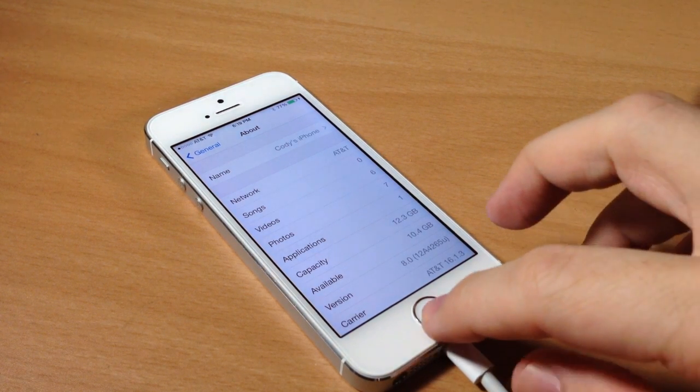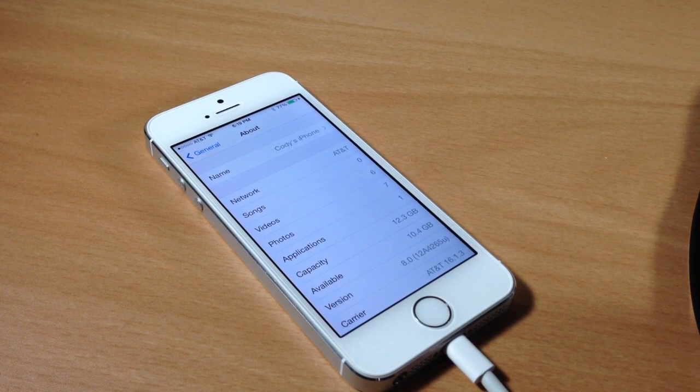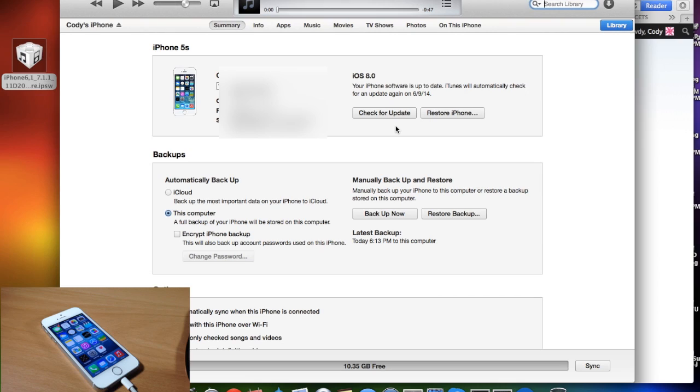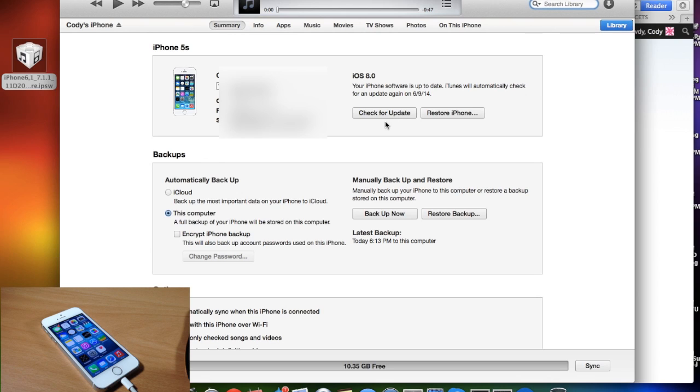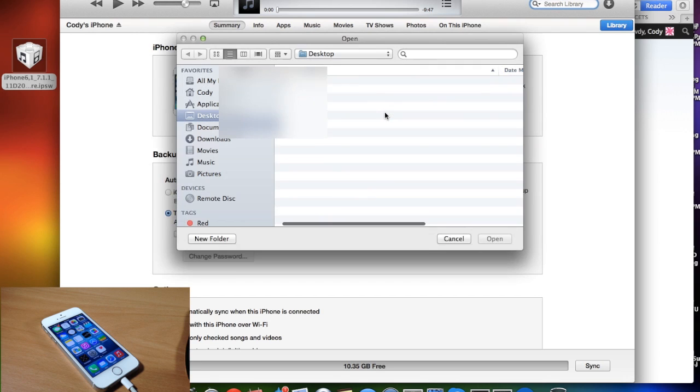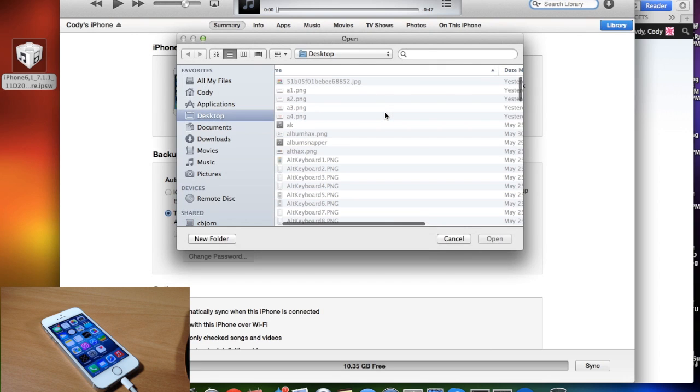So what I'm going to do is go ahead and start downgrading my device to iOS 7.1.1. So if you're on a Mac all you need to do is hold down the alt or option key and then click on check for update. If you're on a Windows PC then just hold down shift and then left click on check for update.